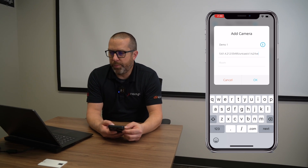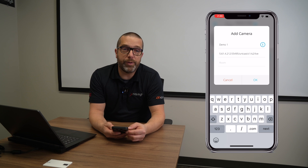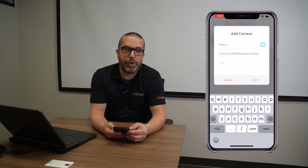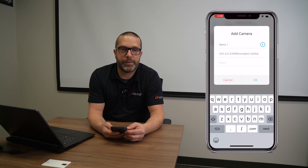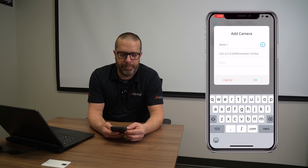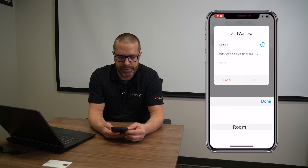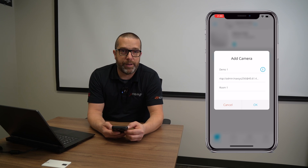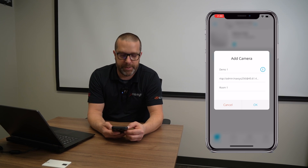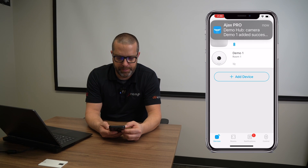You enter the username, password, port number, channel number, and stream number. We'll put the link in the description below so you know the syntax and can apply this to other sites or different client sites, cameras, and NVRs. You need to select a room that must be created previously in your Ajax system in the hub, and then you can save the changes.